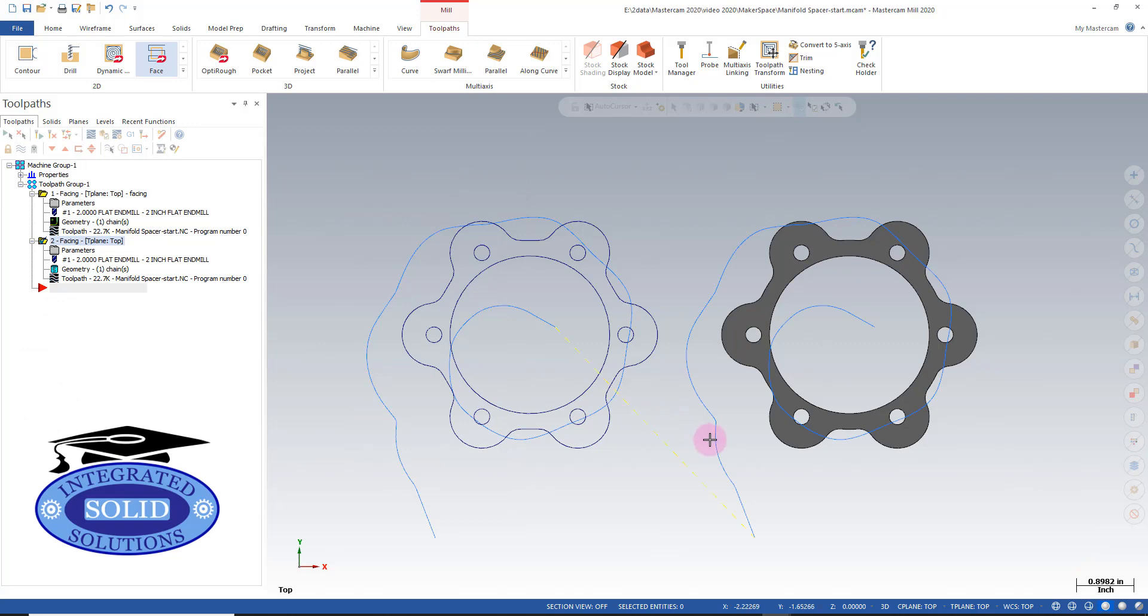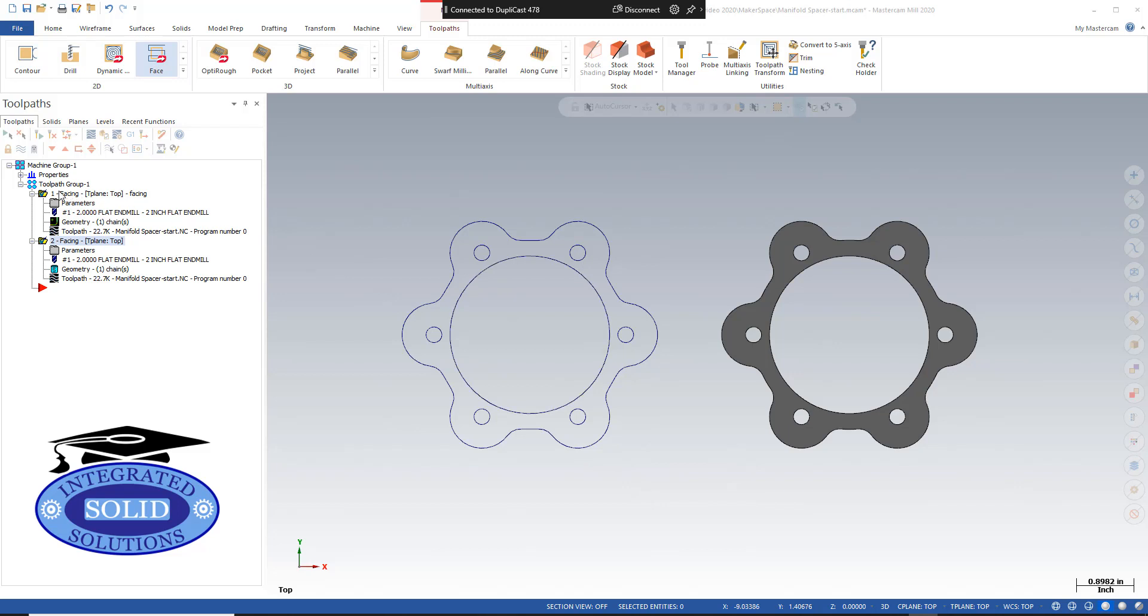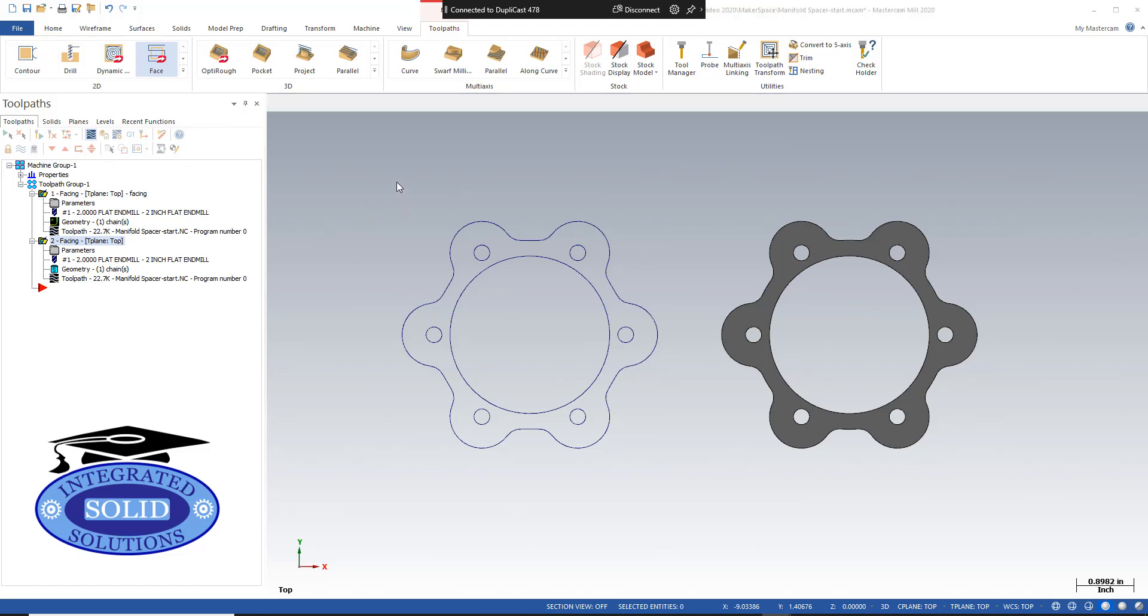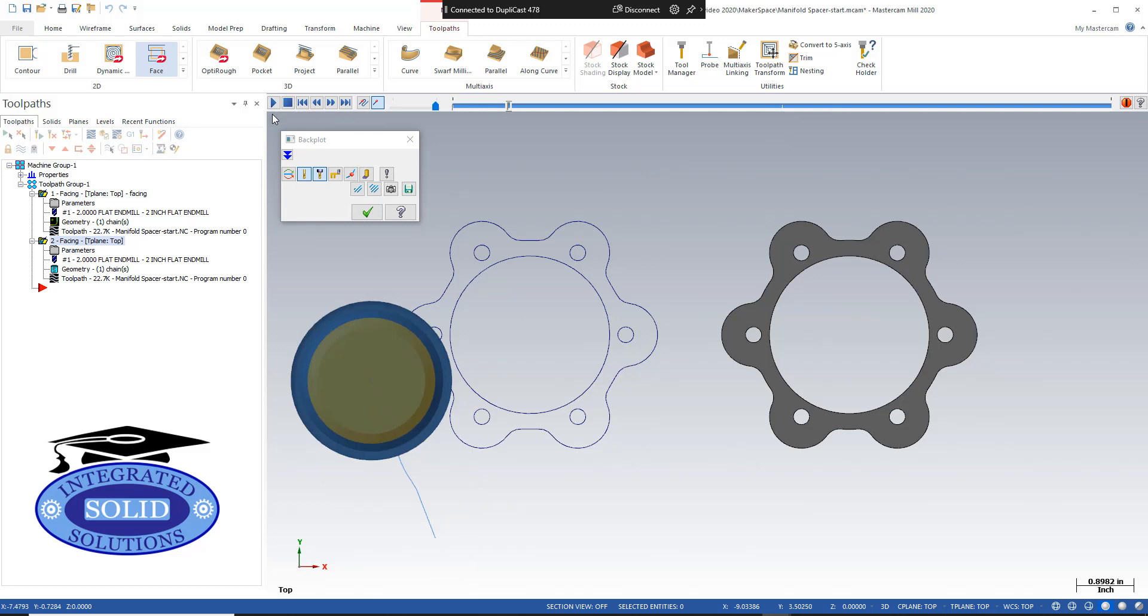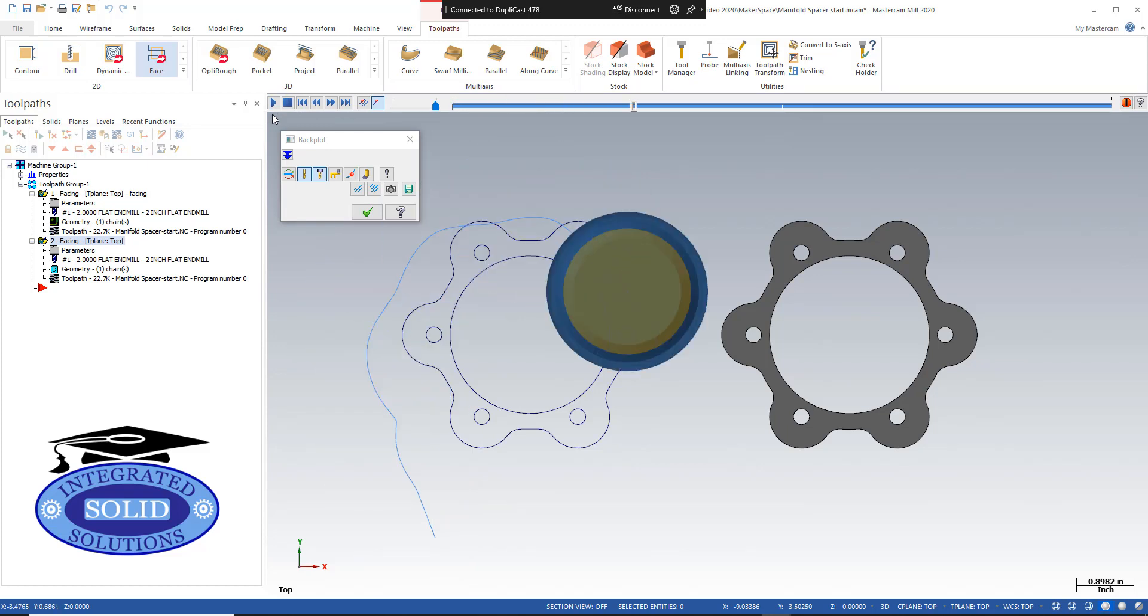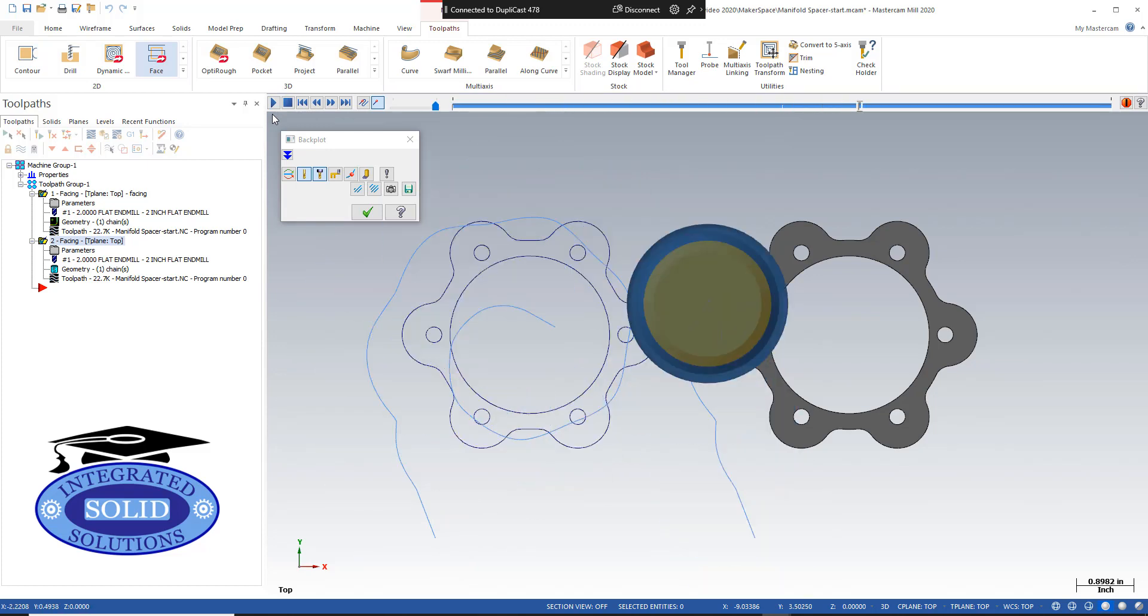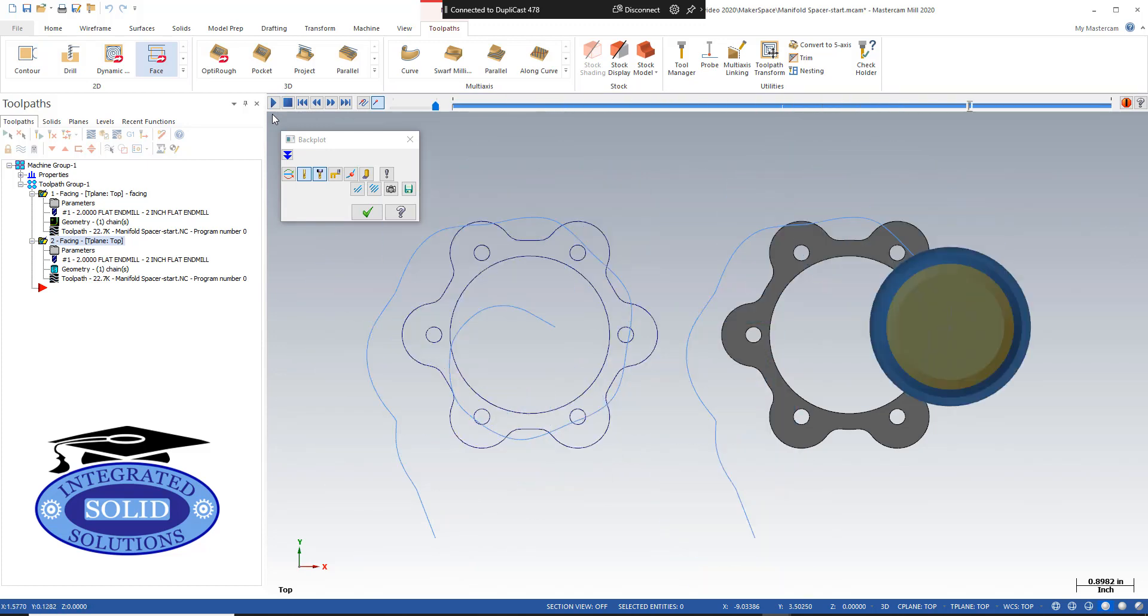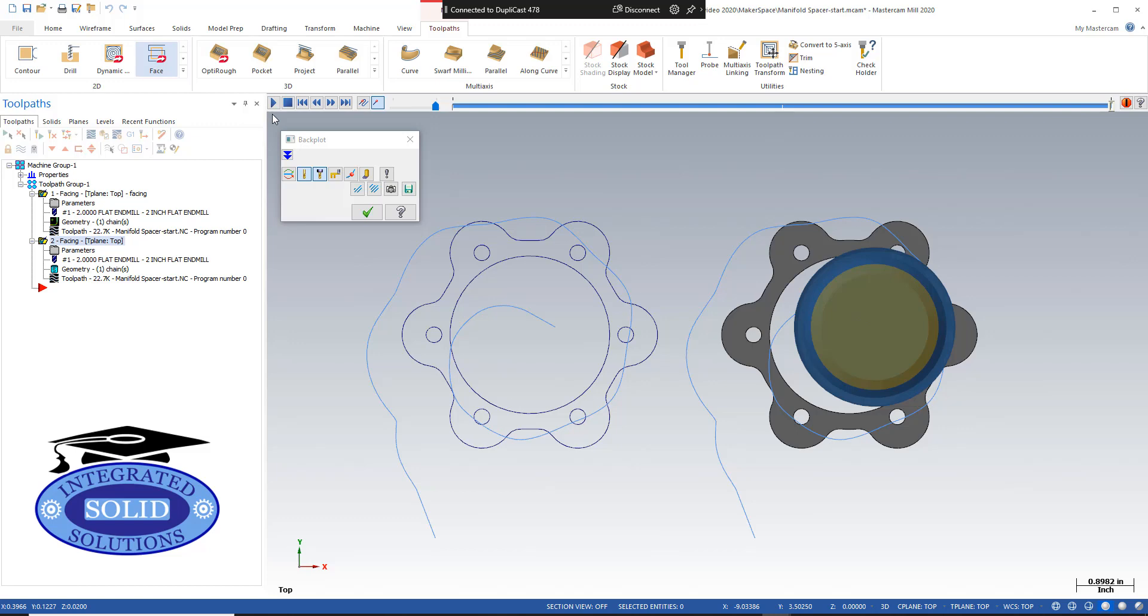So in this operation here, we get pretty much the identical result. Let's backplot both operations to confirm the results are identical. I've got both operations selected here. Now I'm going to hit the backplot button. And we'll hit play. And as you can see, we have the same result on the wireframe as we do on the solid model.